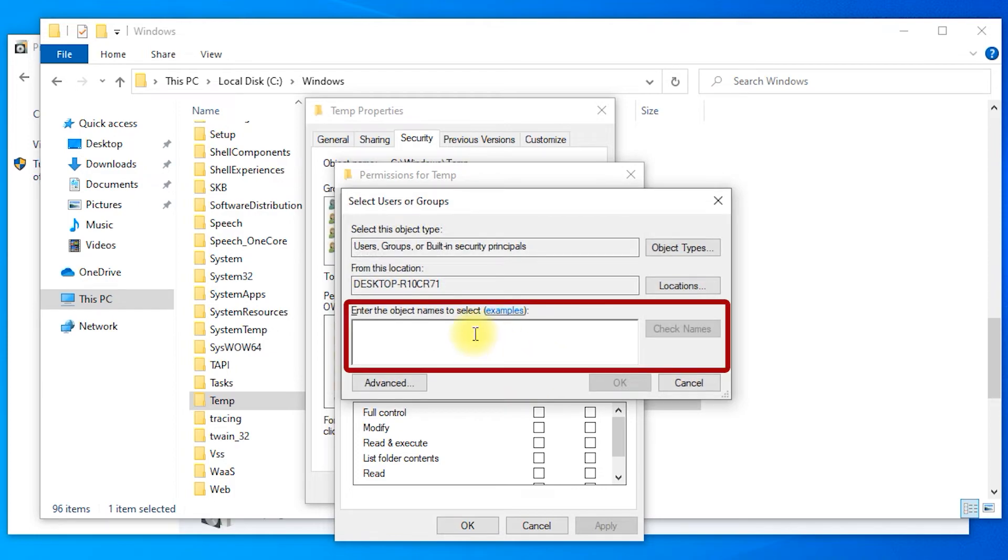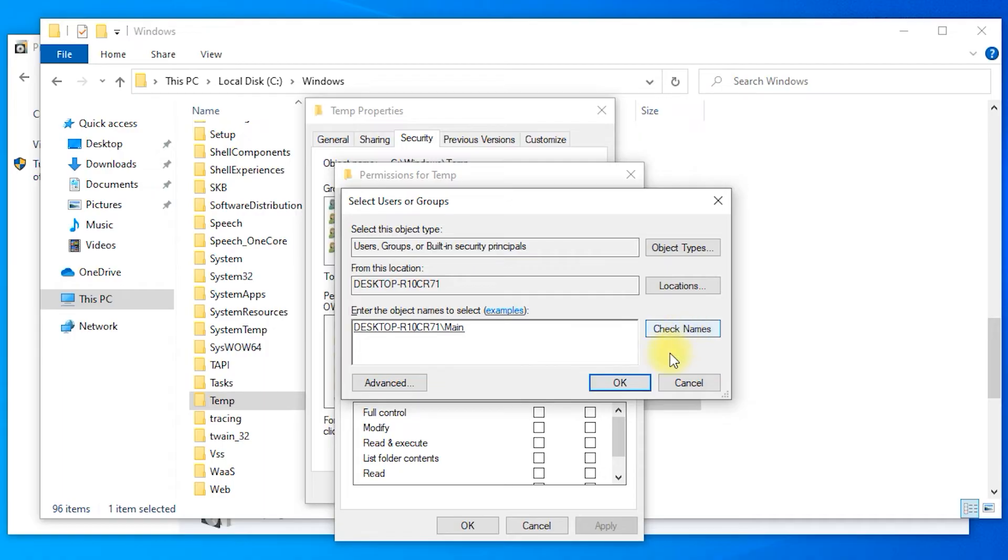Type in your user name and press Check Names. After you find your user name press OK.